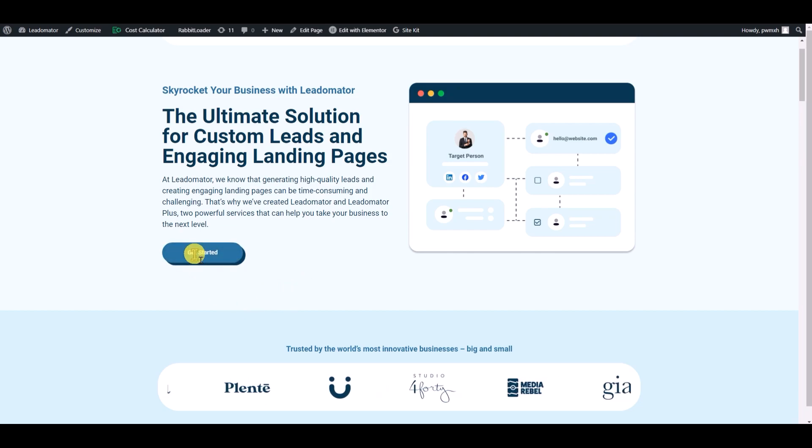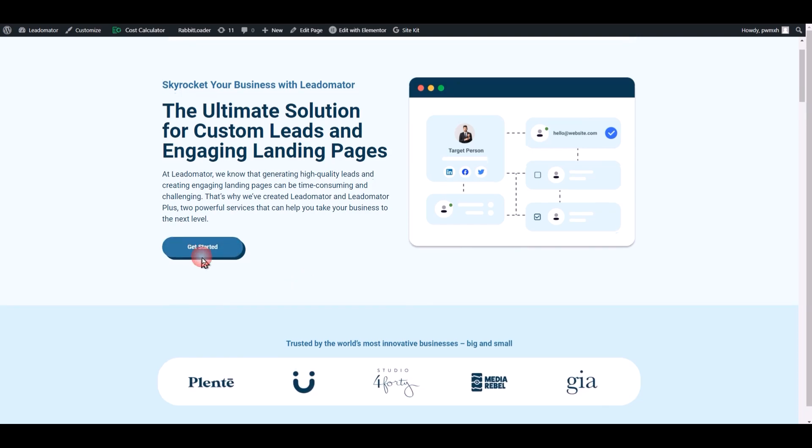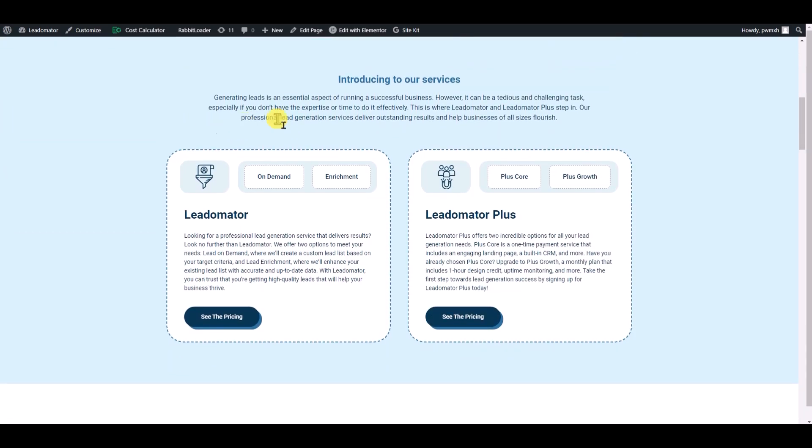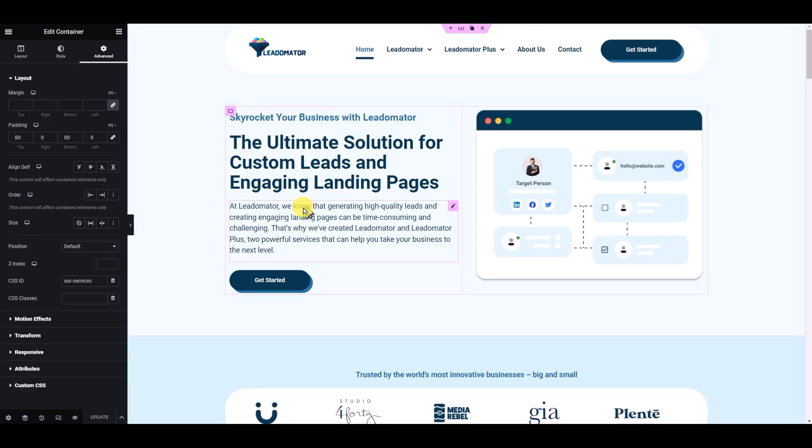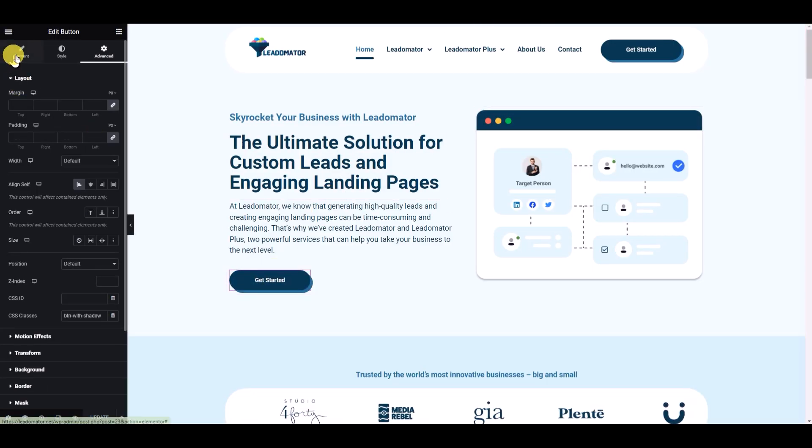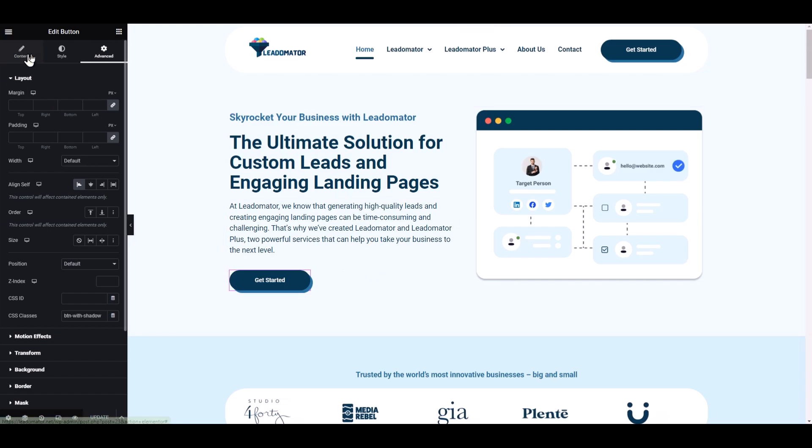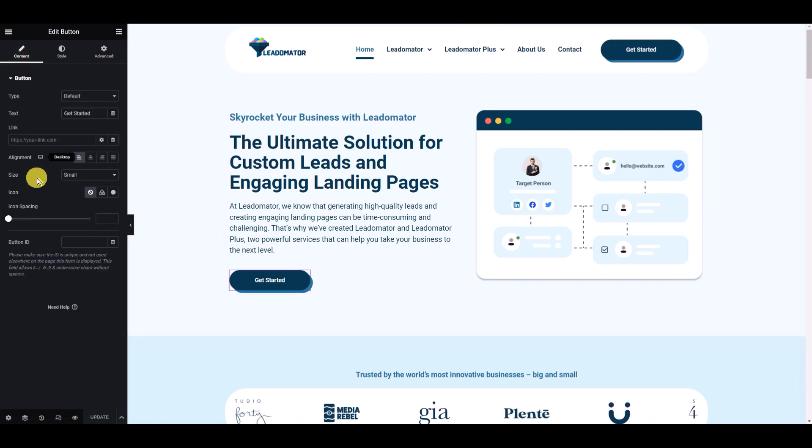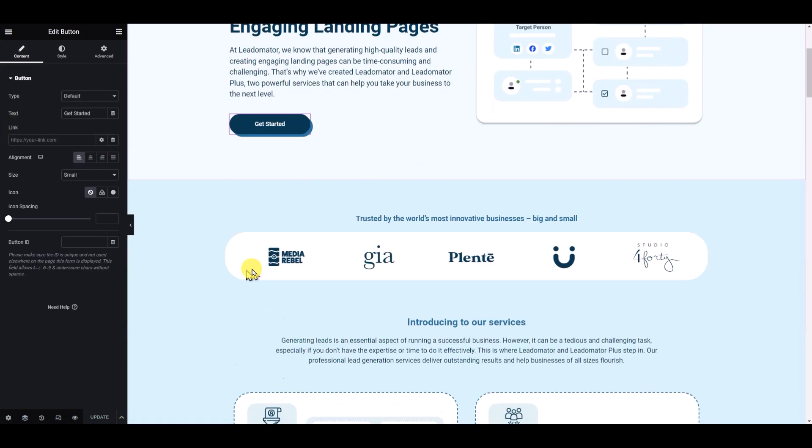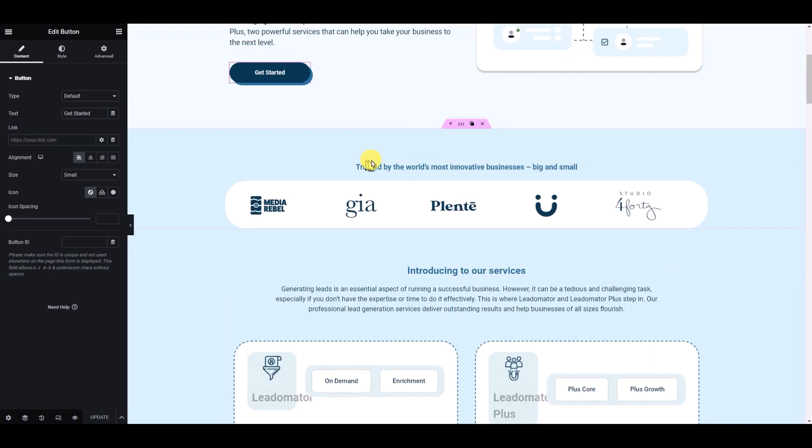I want that if I click this Get Started button, it will take me to the Introducing Our Services section. So let's go to this button and then go to content.